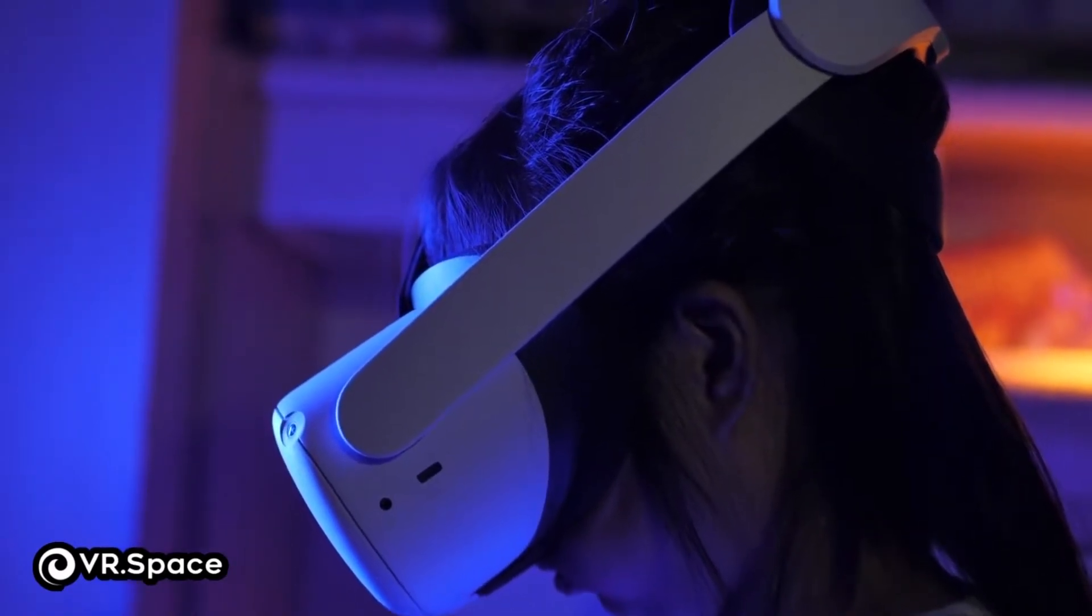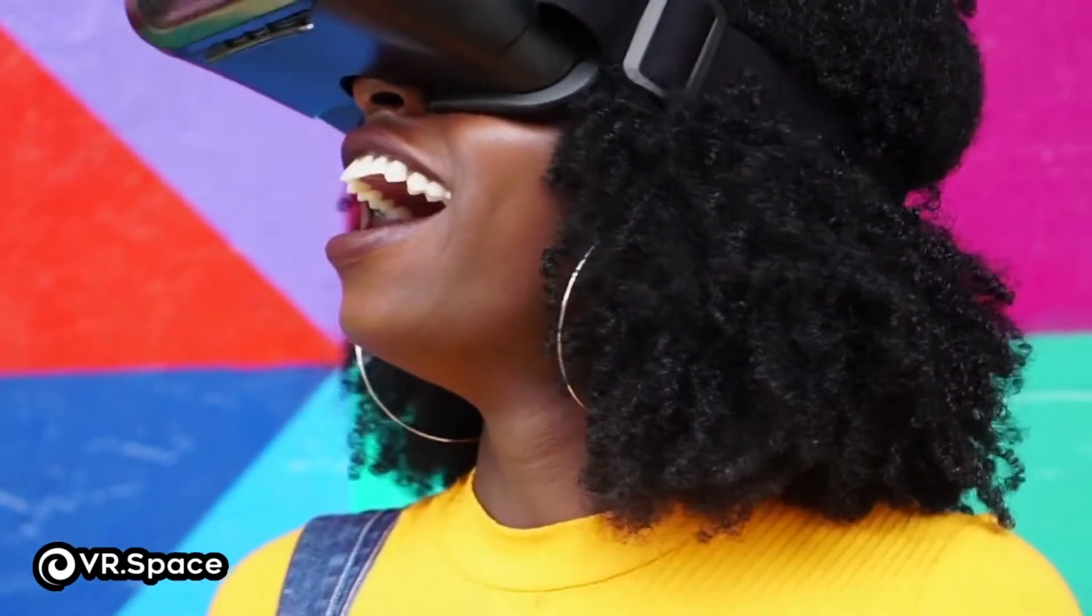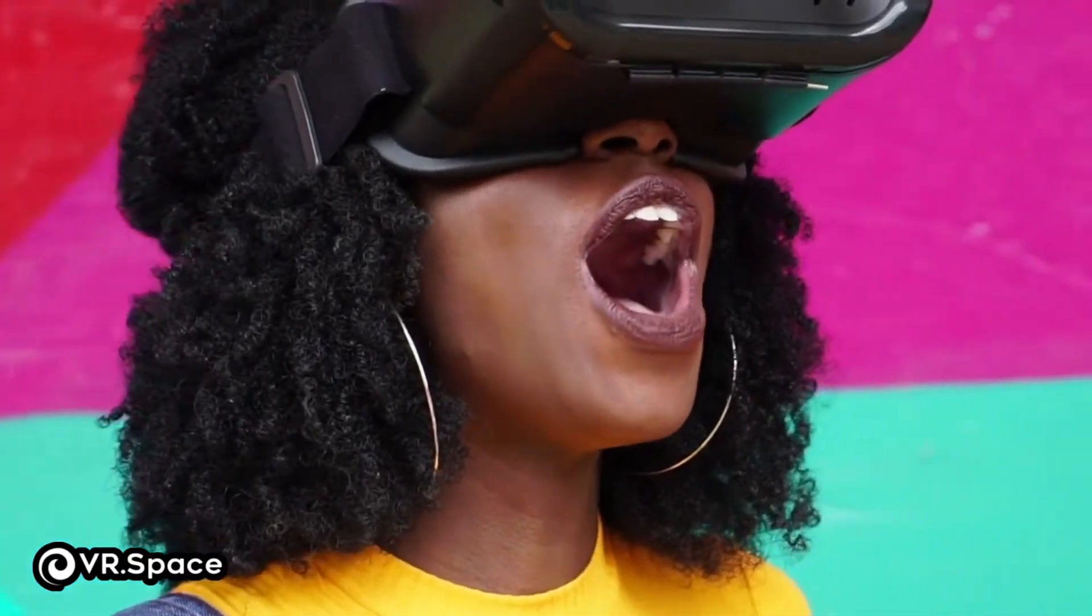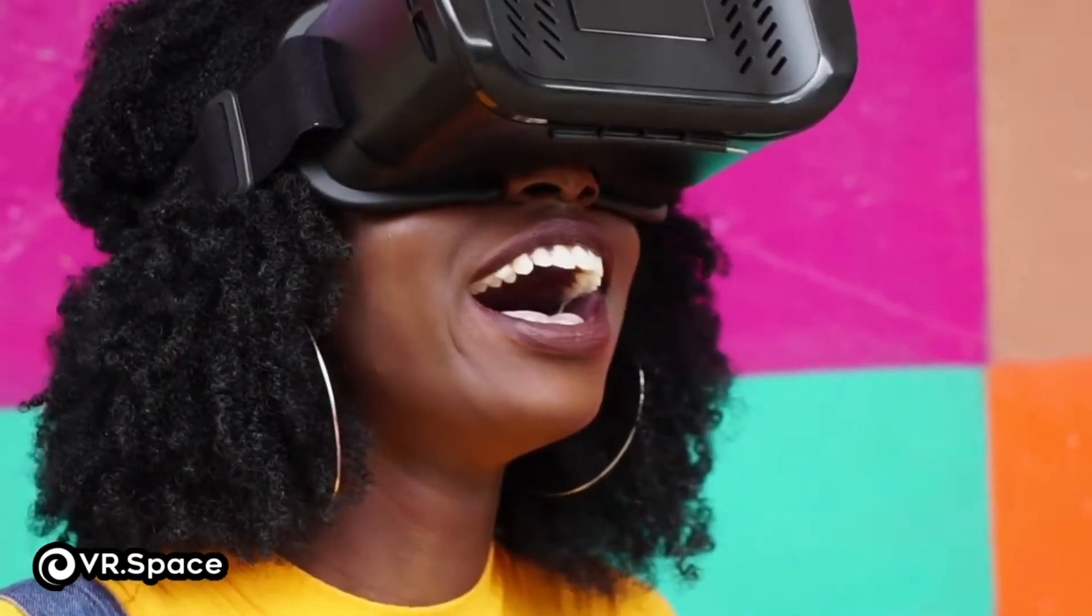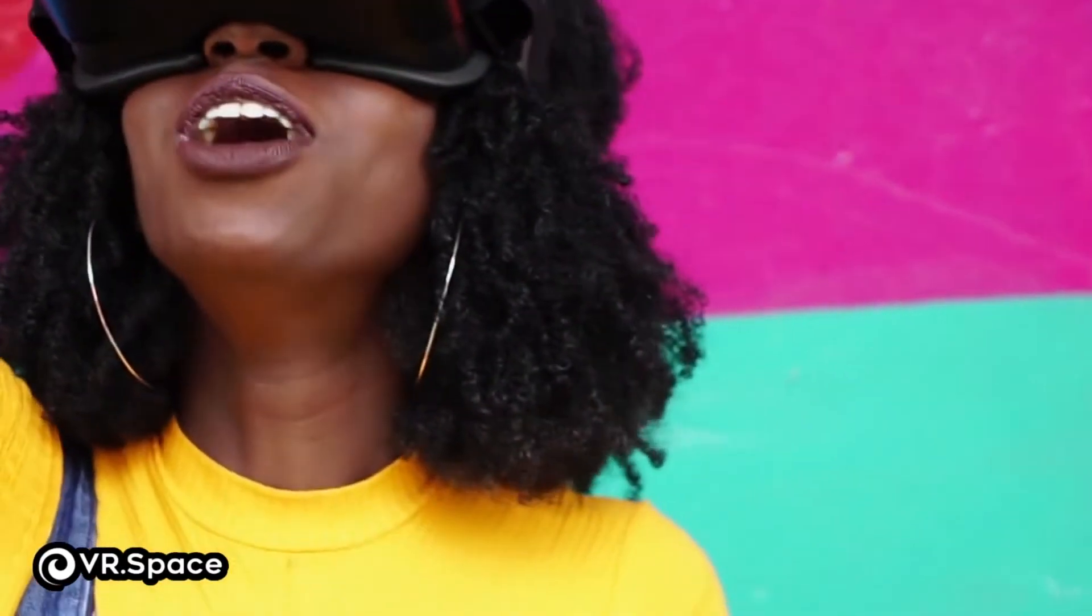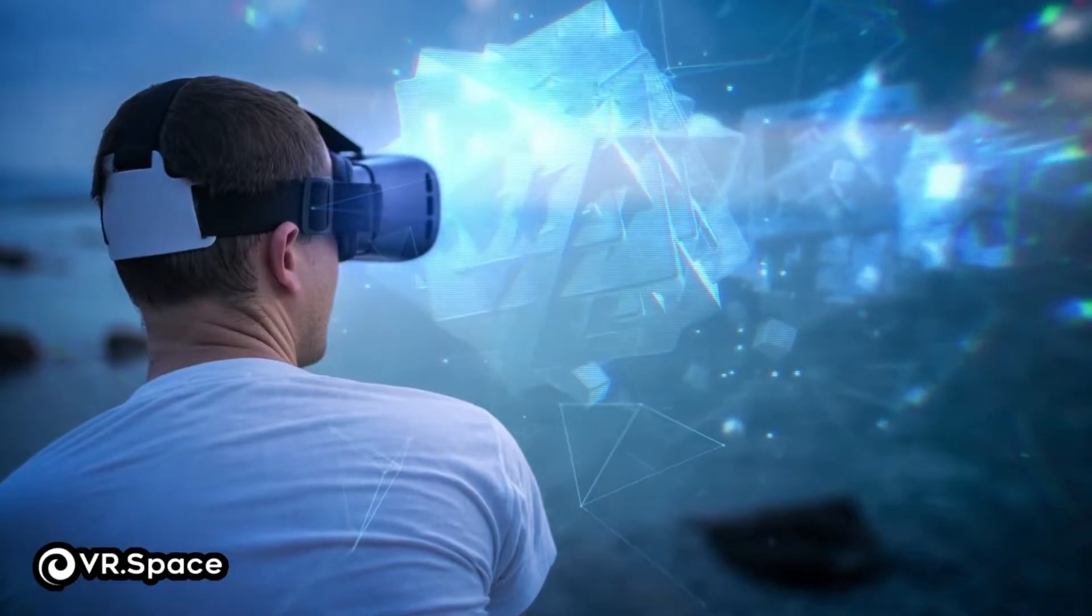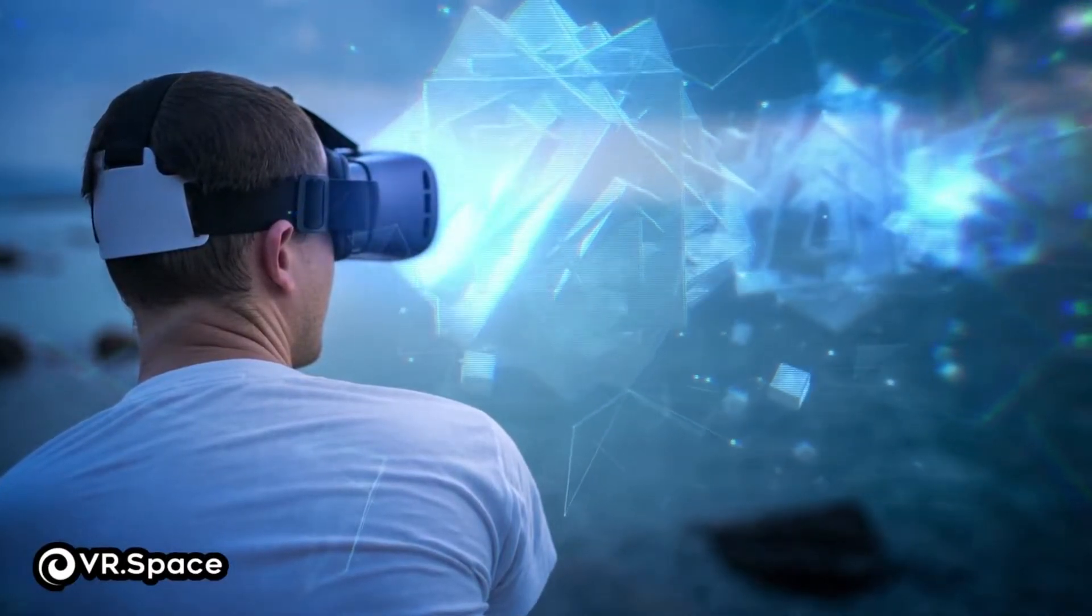Both VR and XR are components of the world of immersive entertainment, education, gaming, and even enhanced interpersonal interactions.